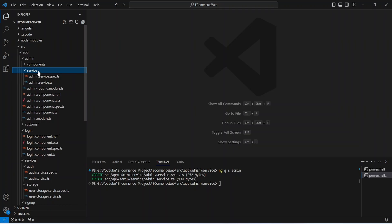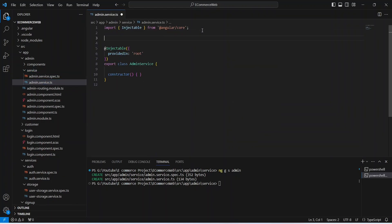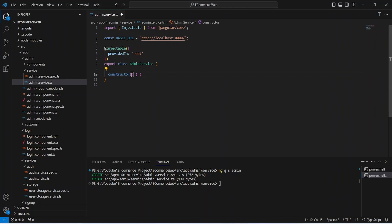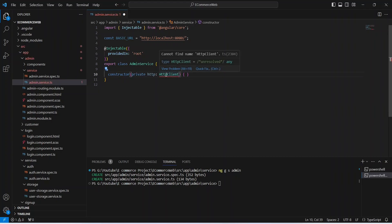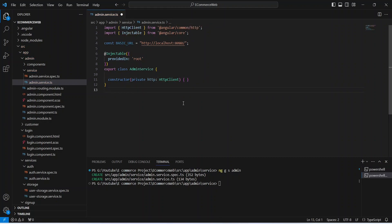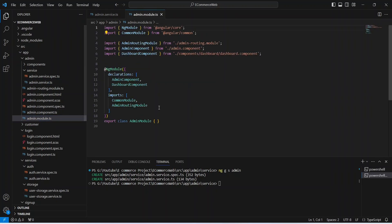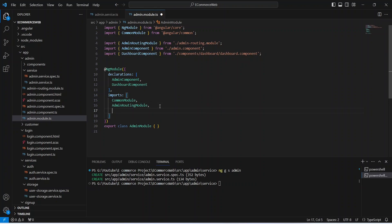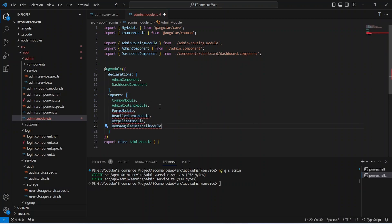Now let's open this service and write the URL for our backend application, which is http://localhost:8080. After this, let's inject the HTTP client and here we need to import this from angular/common/http. Let's save this file and after this, let's go to admin.module.ts and let's import the HTTP client module, reactive forms module, and the module for our UI library.